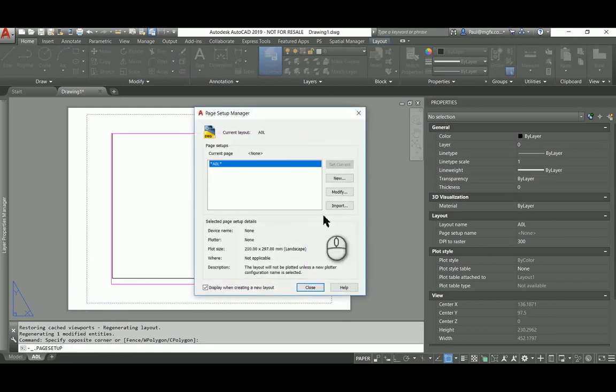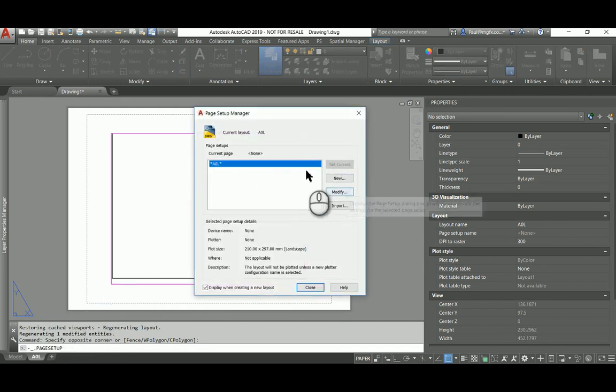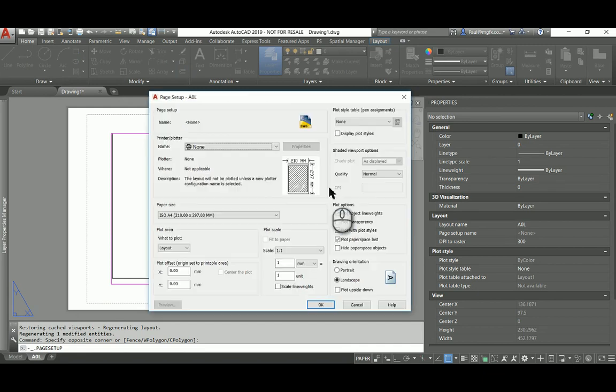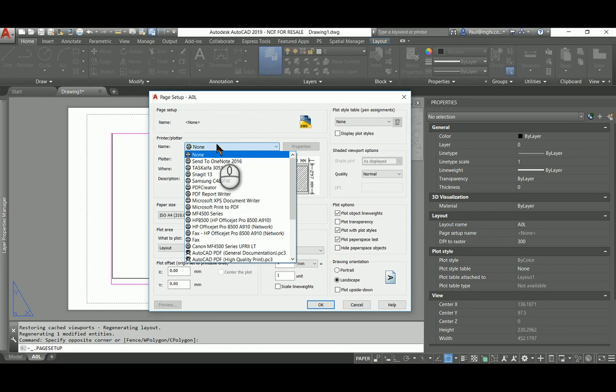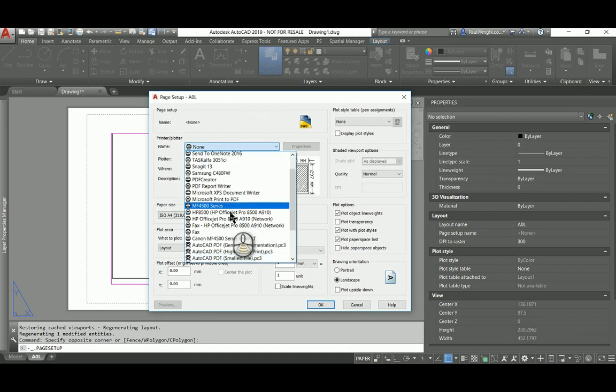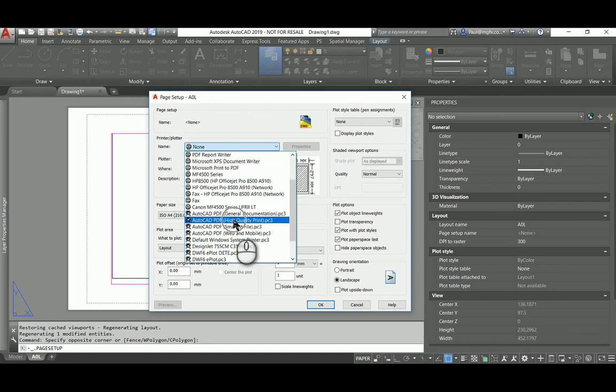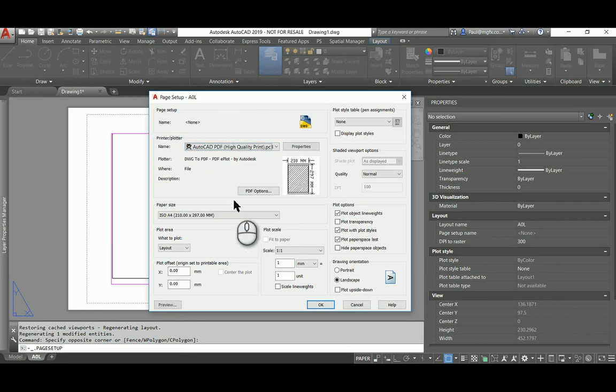You can create your own named page setups for model space, but in this case it's the layout, that's the default and we can click over here on modify. We choose a plotter. In this case, I'm going to plot to a high quality PDF. There it is. It's built into AutoCAD.